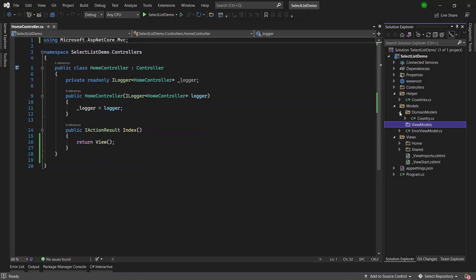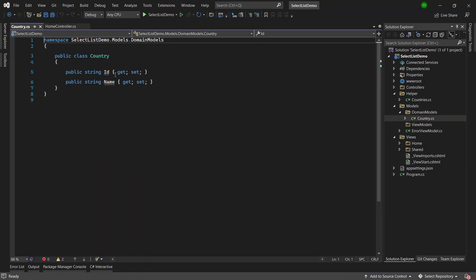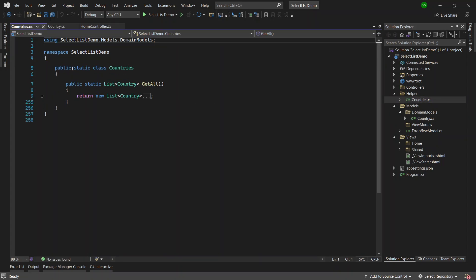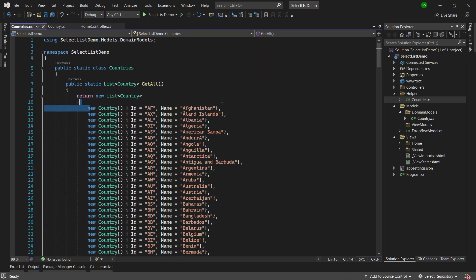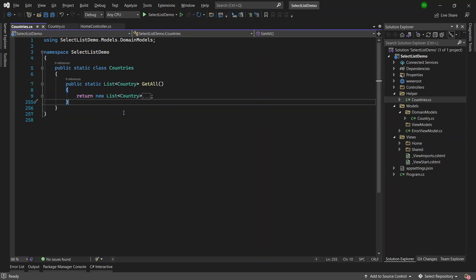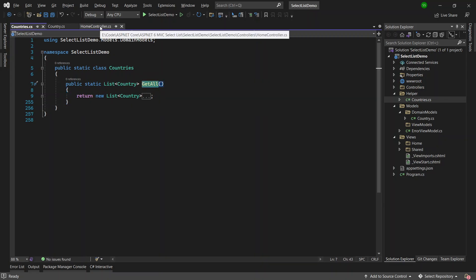I have created a domain model called Country and it has two properties: one is the ID of type string and the other one is the Name also of type string. I've also got some data from the internet, so I have a helper class called Countries.cs which is a static class with a method called GetAll that gives me all the countries and their codes. In a real application you should be relying on your database to pass these values back to you.